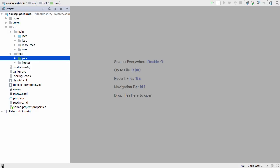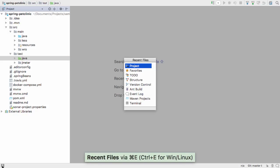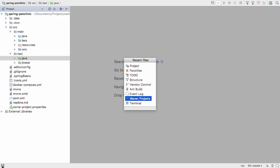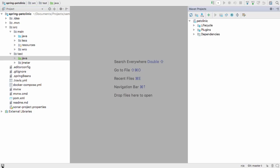You can use Command-E or Control-E to navigate to the Maven window, and here we can see the dependencies of this project.